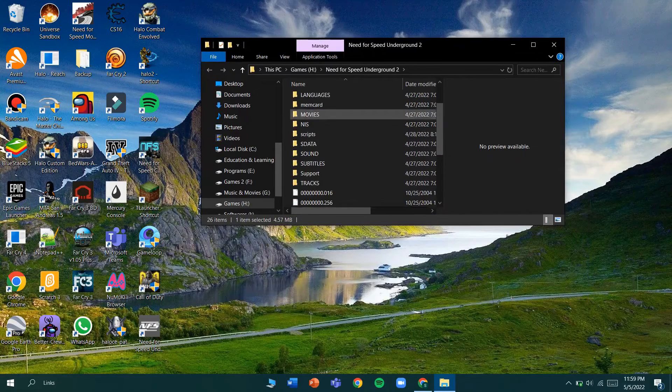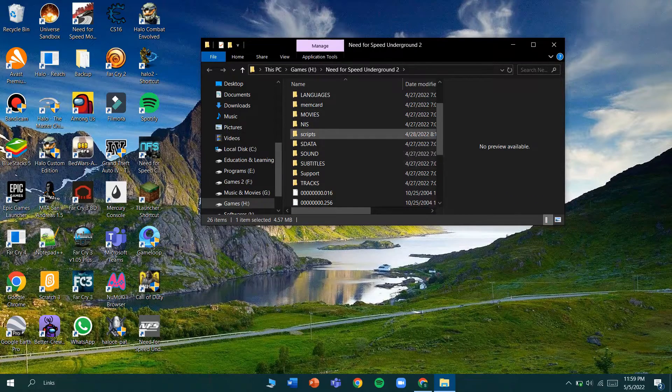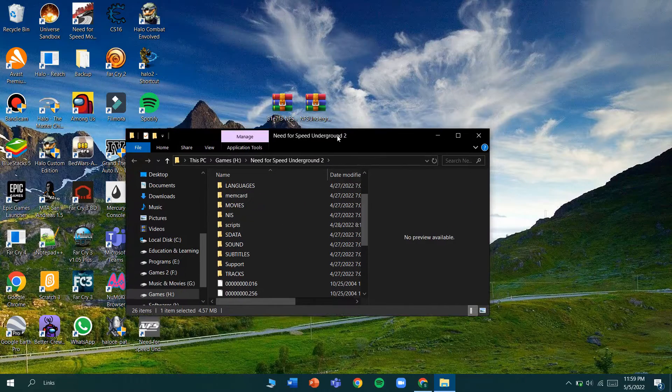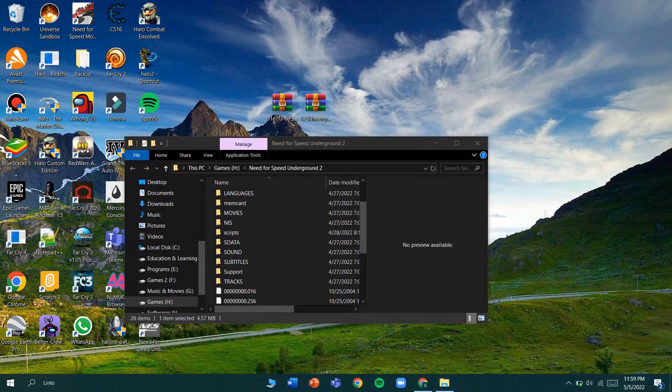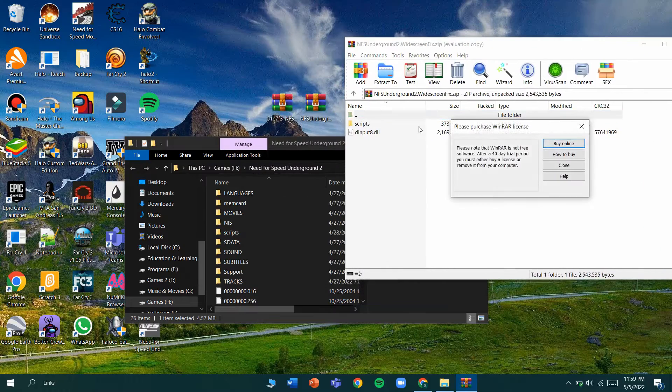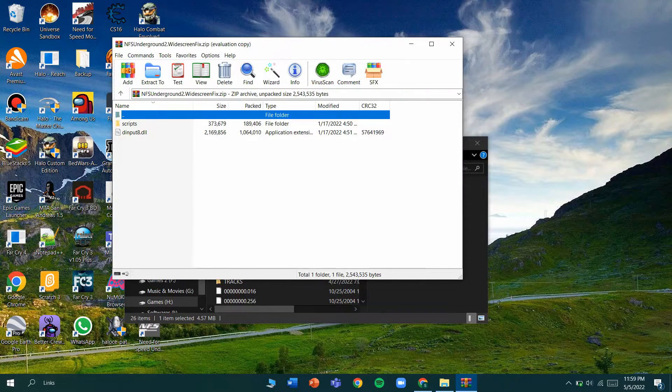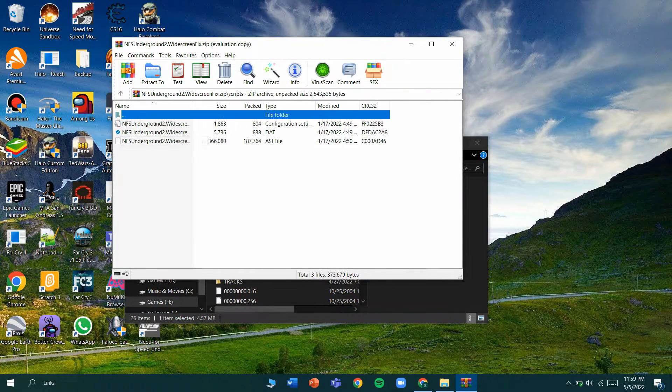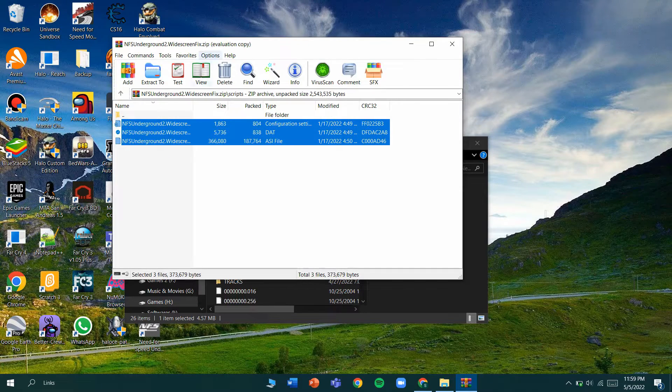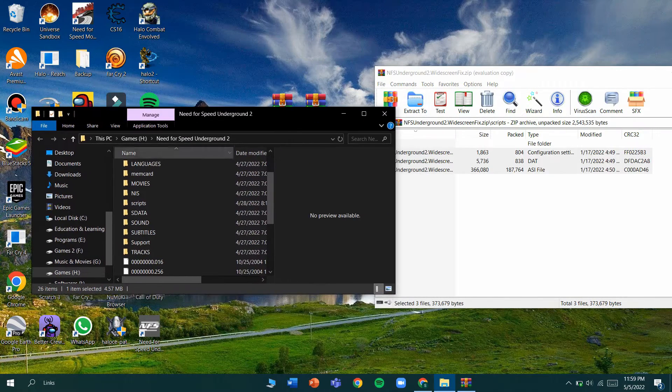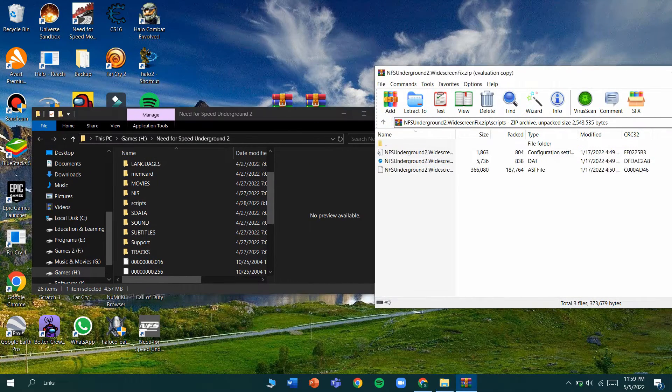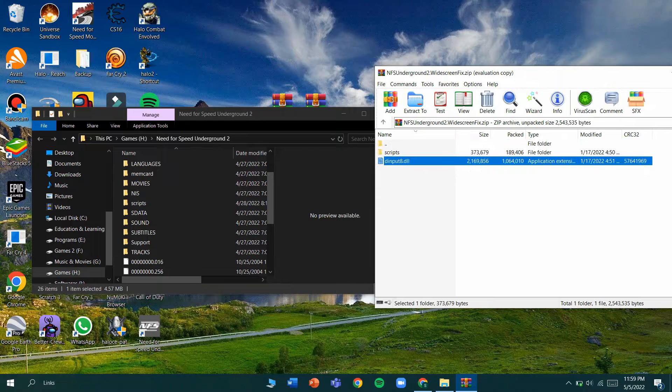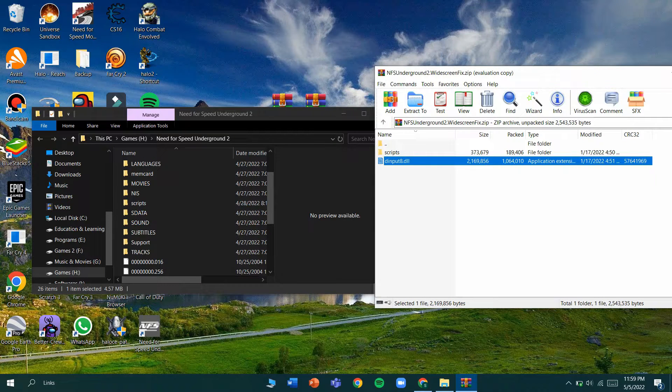For adding these mods you need to create a folder called scripts to add the files of the mod. Let's get started by opening the widescreen mod. In the scripts folder you can see the files you have to copy and paste to your script folder in the game.